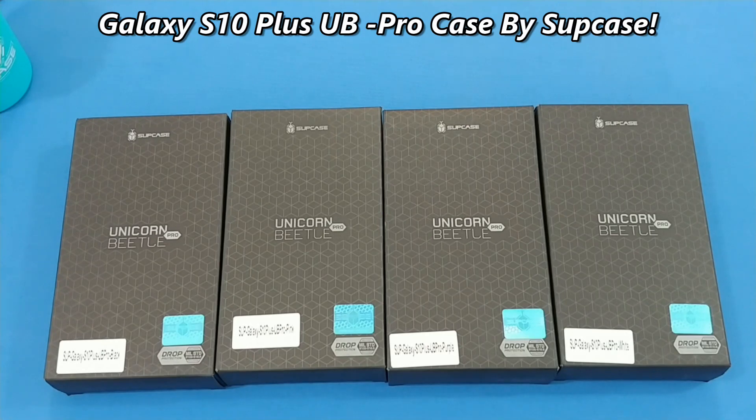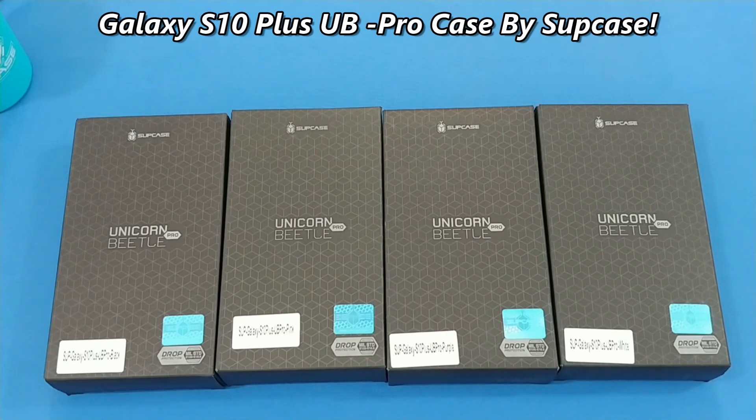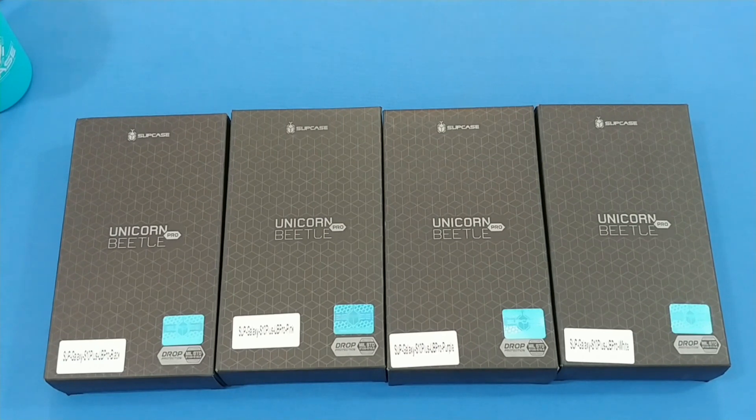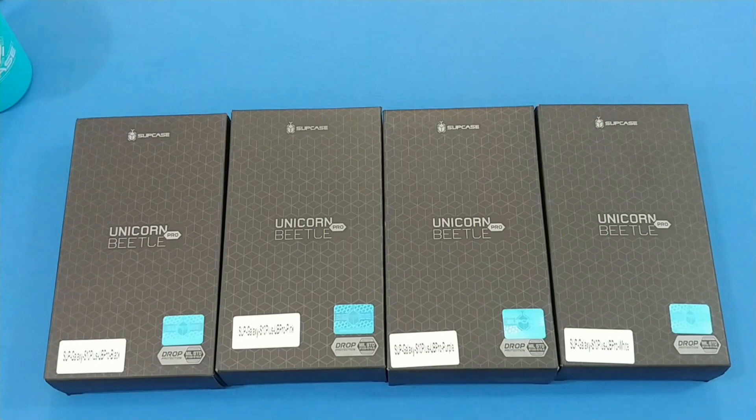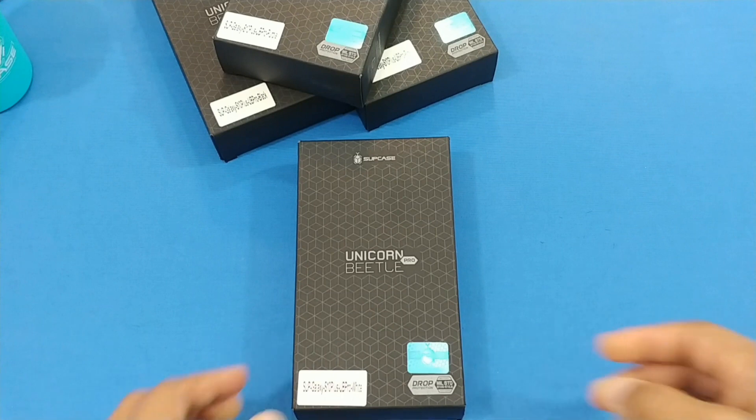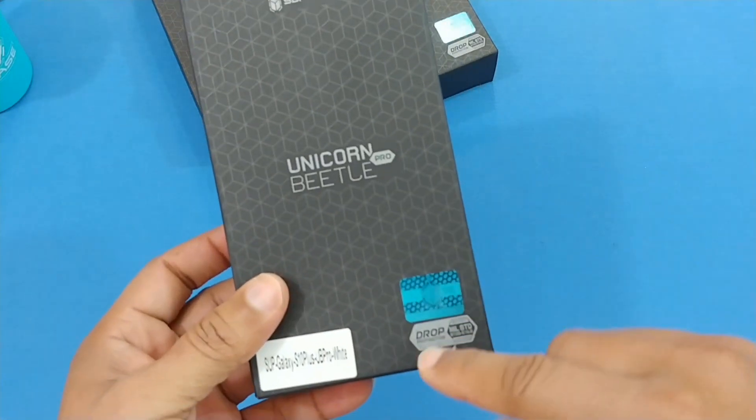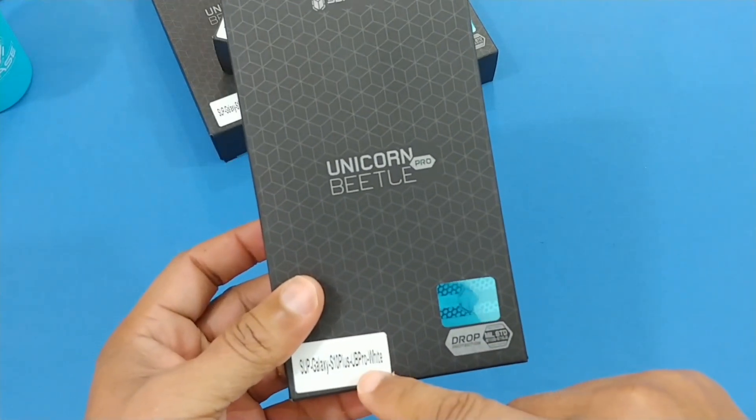Hey what's up YouTube, it's LoveNFJ. We're gonna take a quick look at some cases from Supcase, the Unicorn Beetle. This is the UB Pro for the S10 Plus, we're gonna take a look at it.